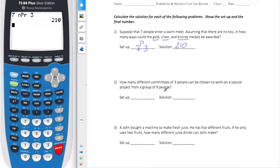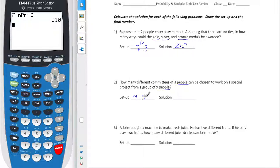For the next one, I have a committee of three from nine total people. So there are nine people and I'm choosing three of them. Now here I'm just making a committee — I'm not naming the first person committee chair or anything — so the order does not matter.